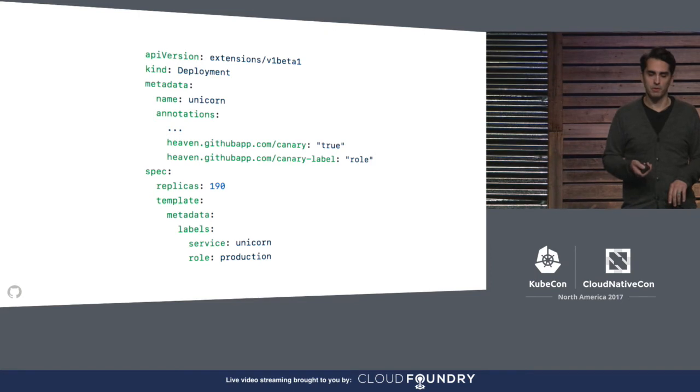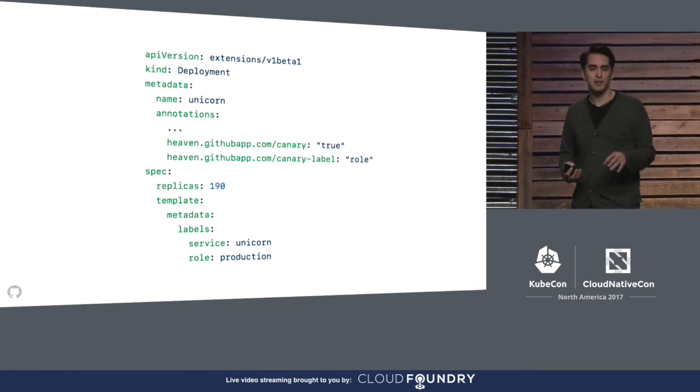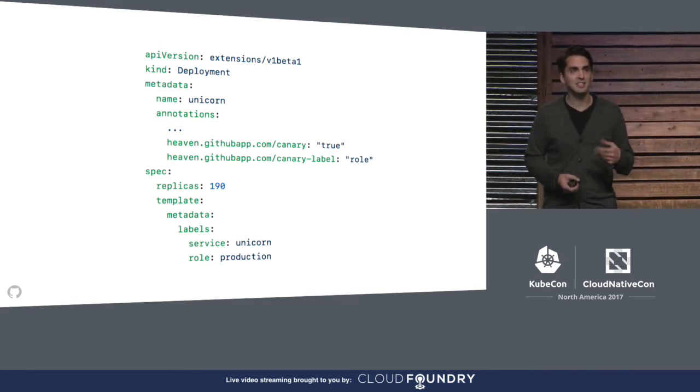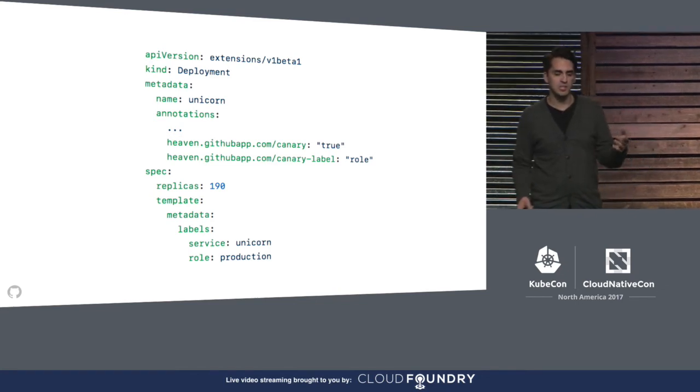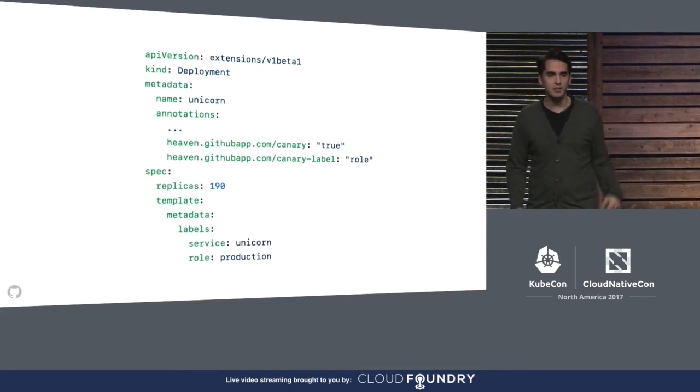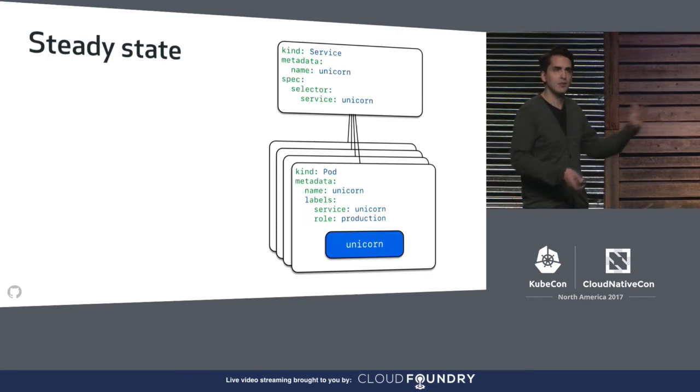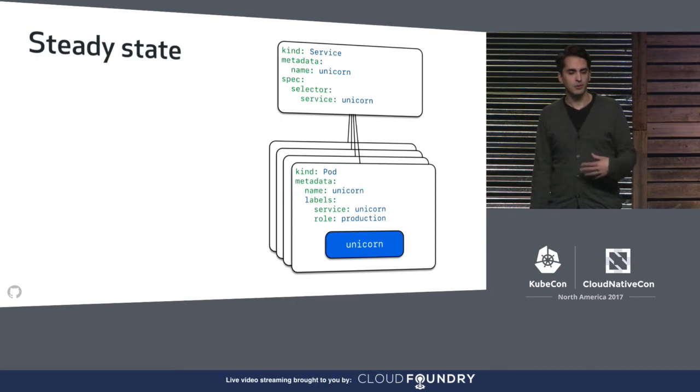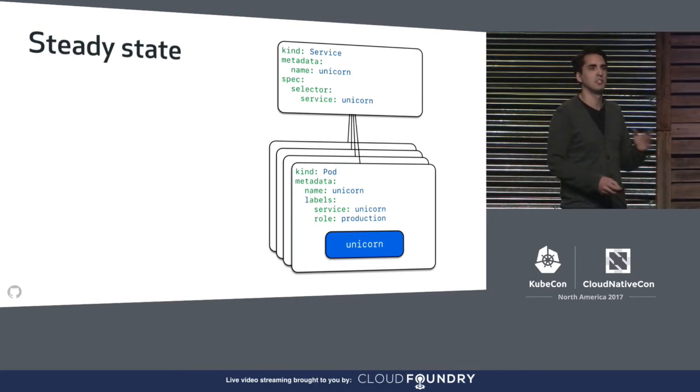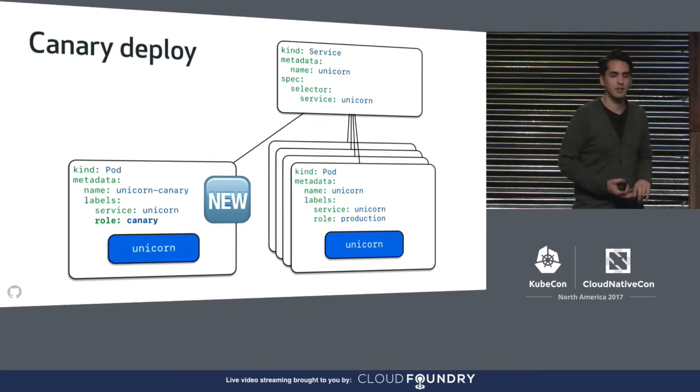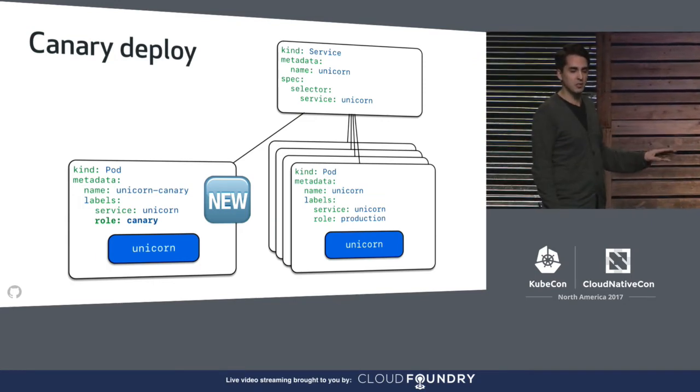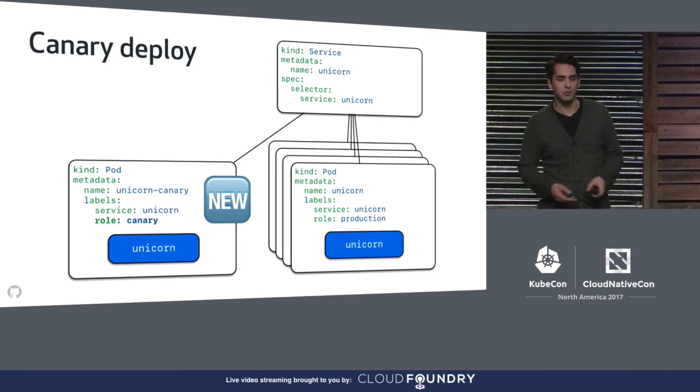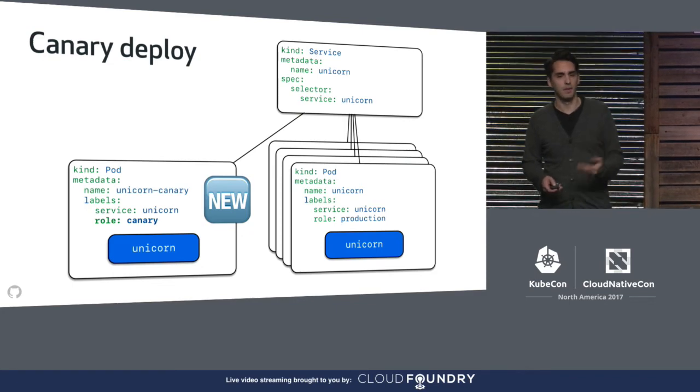To support this canary workflow, our deployment tooling looks for deployments with a couple of special annotations, one declaring a deployment as canaryable, and another selecting a label to be modified. During a canary deployment, our deployment tooling clones any deployment marked as a canary, sets the value of the label you've chosen to canary, and then deploys just that cloned deployment. So in a normal state of operation, the flow of traffic to our unicorn deployment looks something like this. A unicorn service sends traffic to all pods labeled with service equals unicorn. But during a canary deployment, a single pod unicorn canary deployment is created from the new version of code with an identical service label but a different role label. Since our service resource doesn't include the role label in its selector, traffic goes to the canary pod at the same rate as any other pod.